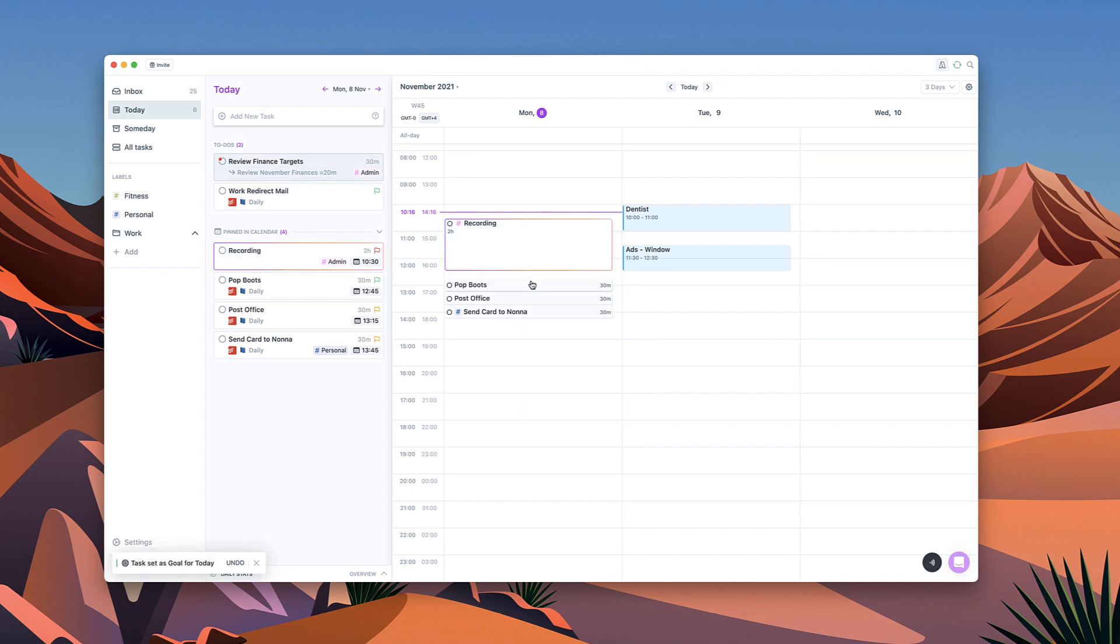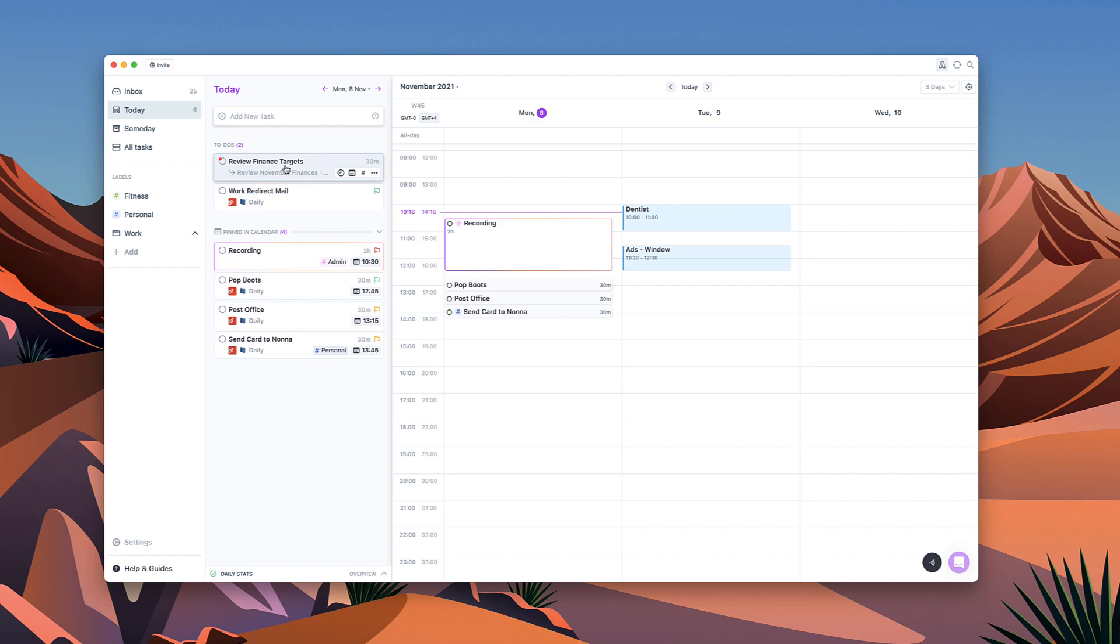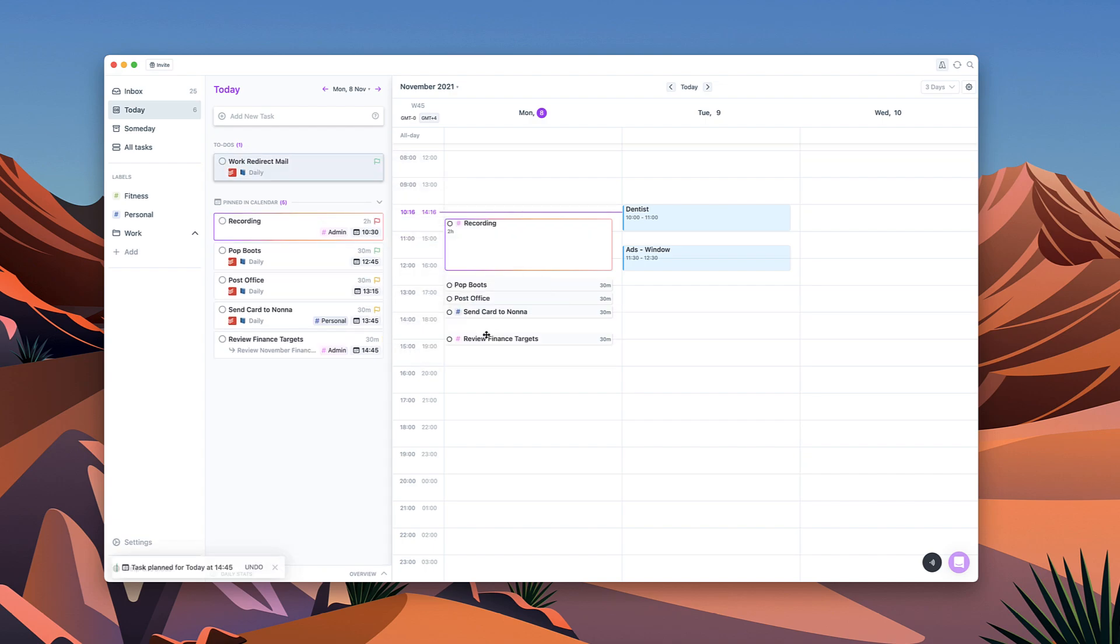Now of course I love my Nonna but work in this case is a priority, but I will send her a card don't worry. And what I can do as well is drag it down here so I'm starting to build my day out.